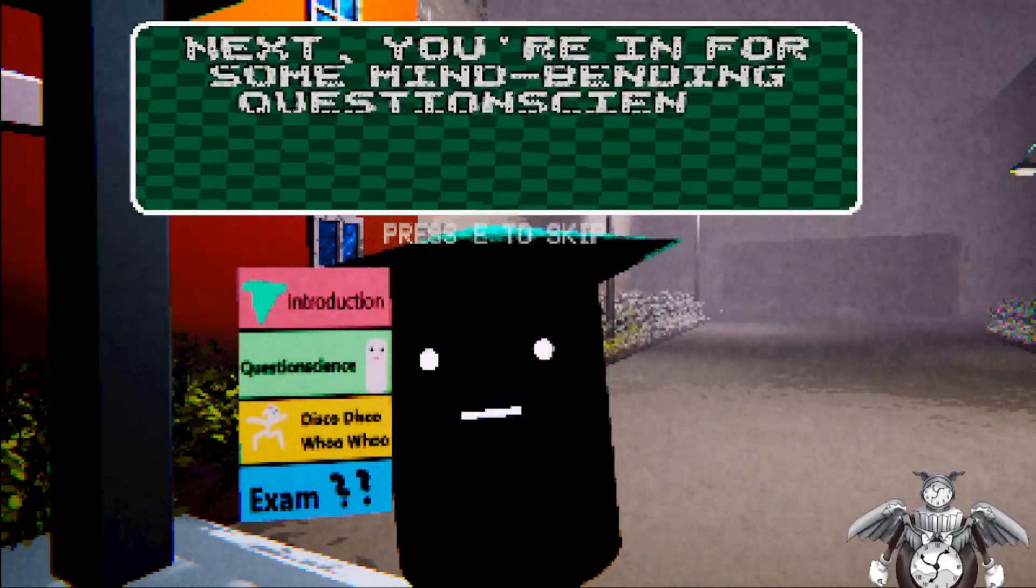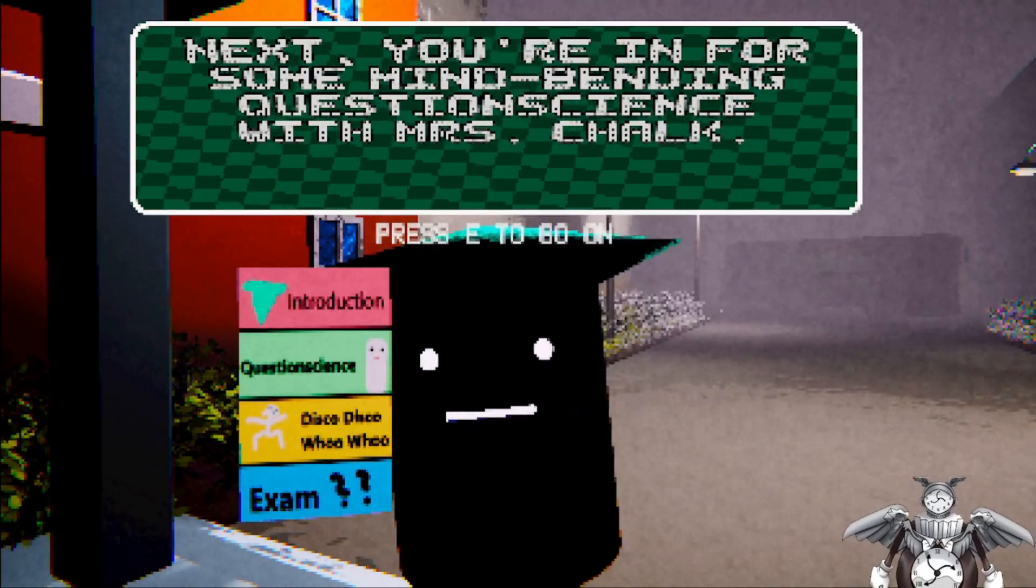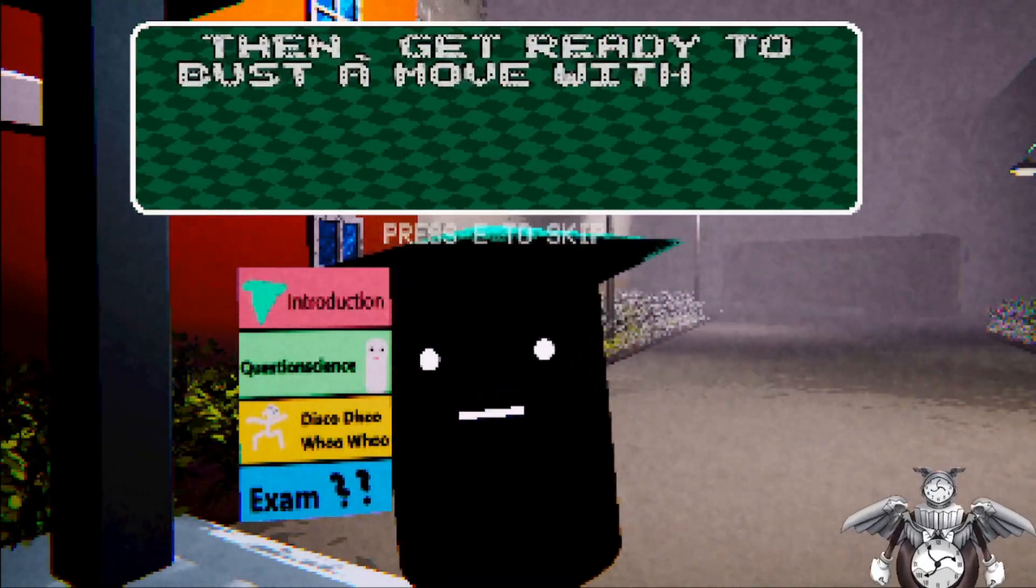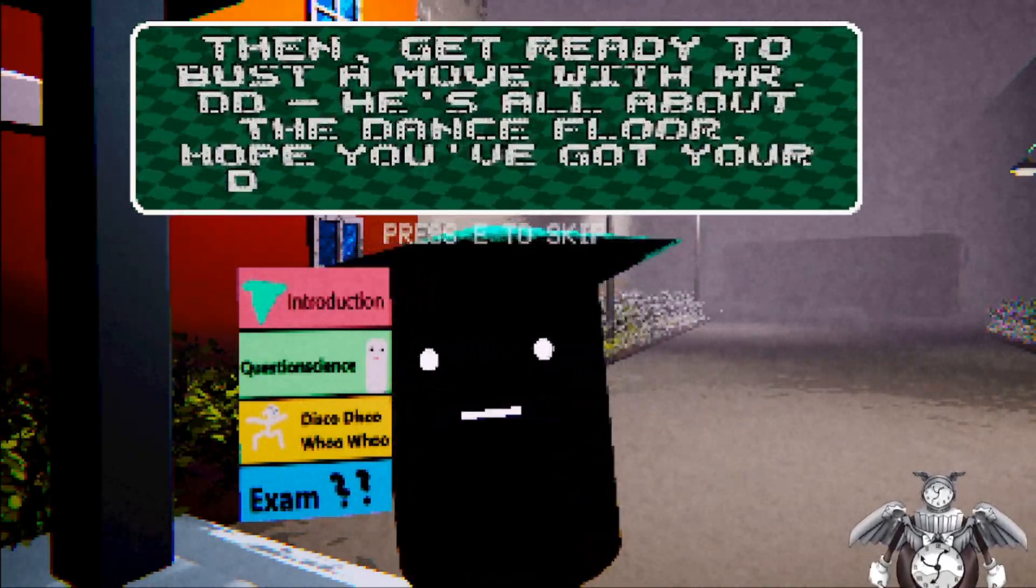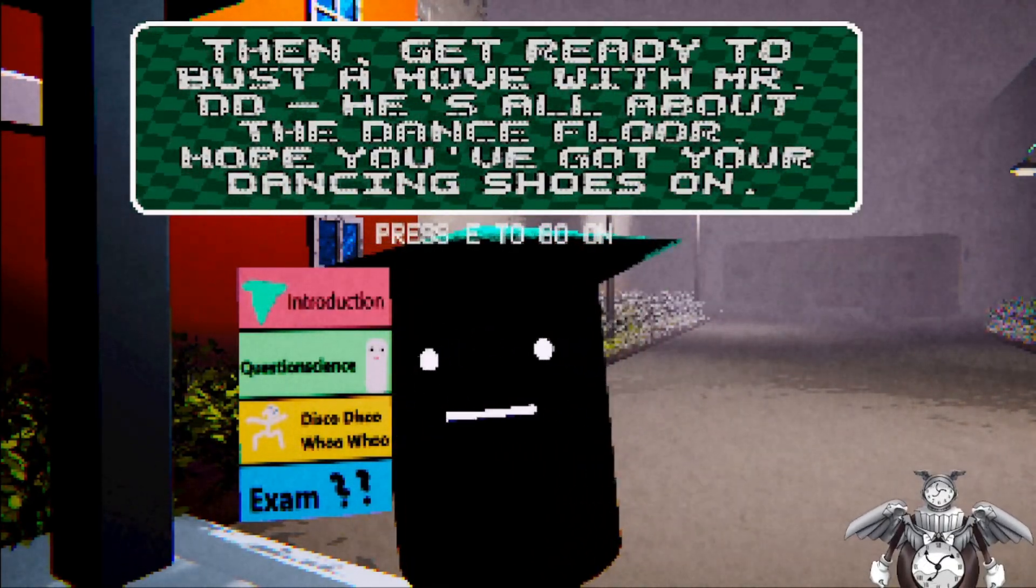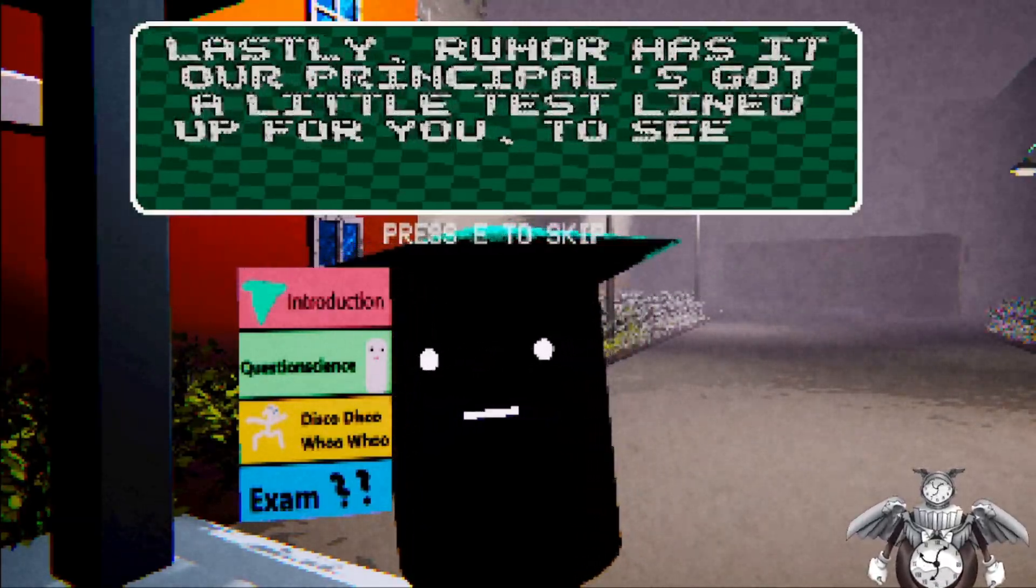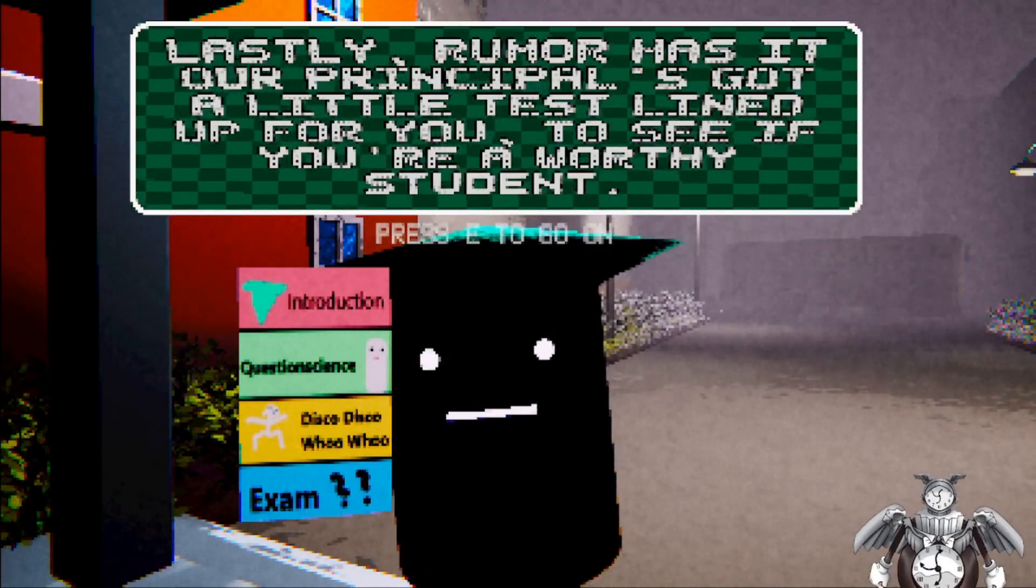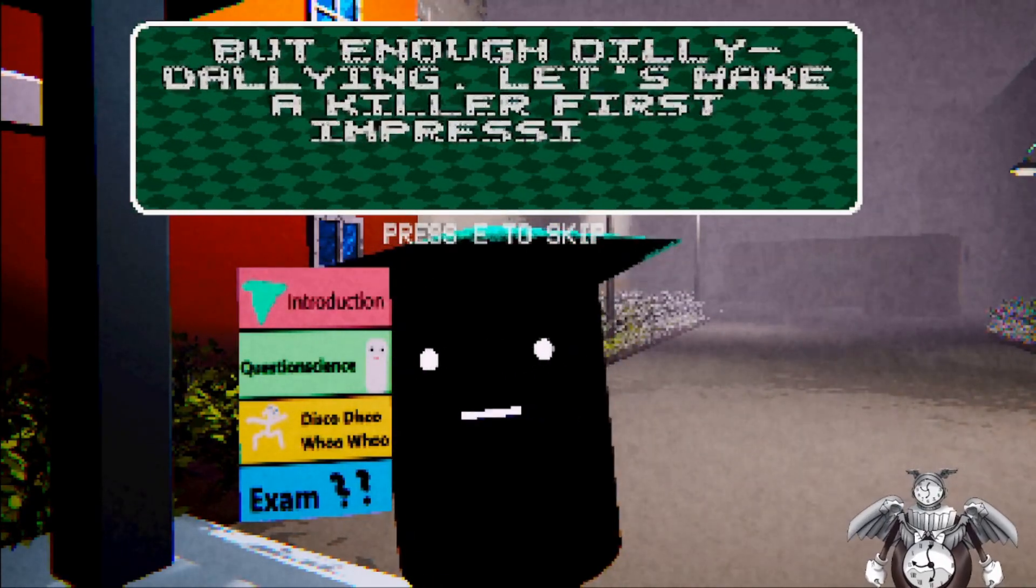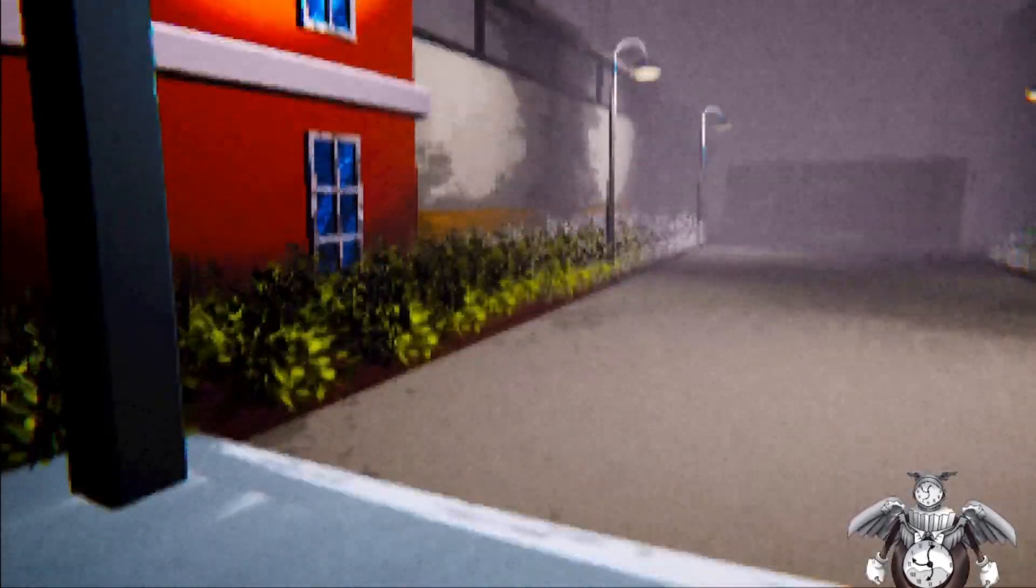Next, you're in for some mind-bending questions with Mr. Chalk. And get ready to bust a move with Mr. Doohy. Doohy's all about the dance floor. Lastly, the rumor has it that our principal's got a letter just lined up for you to see you're worthy of a student. What the hell's going on? But enough dilly-dallying. Let's make the killer first impression. Well, if you say so.